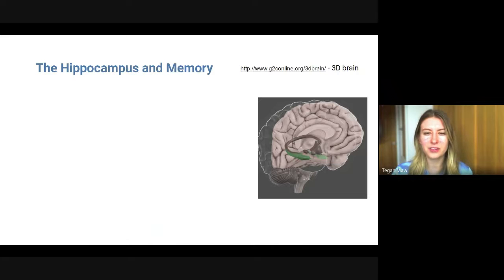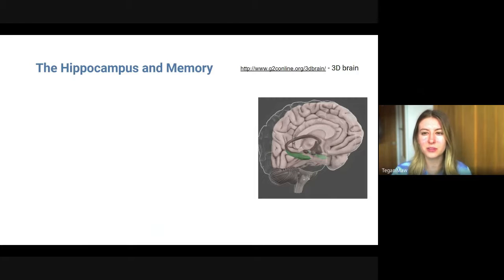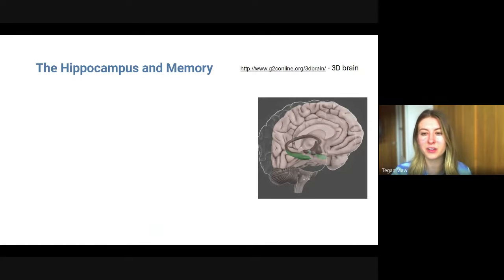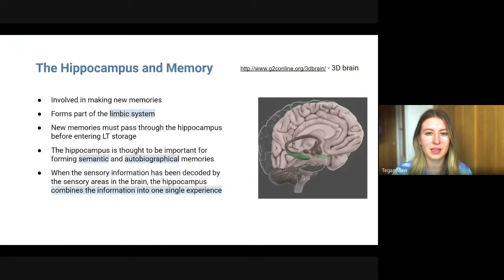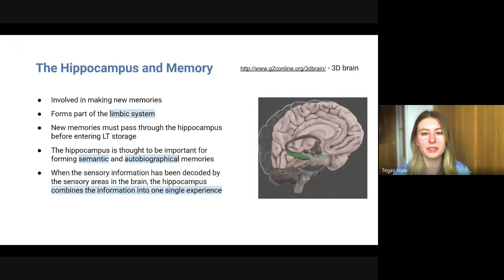There's a structure in the brain called the hippocampus, which you can see highlighted green or brown at the top of the slide. There's also a web link where you can access a 3D brain — that's where this screenshot is from. You can find different brain structures and rotate the brain around, so it's a really good website to see different parts of the brain. The hippocampus is involved in making new memories and forms part of your limbic system, deep within your brain.